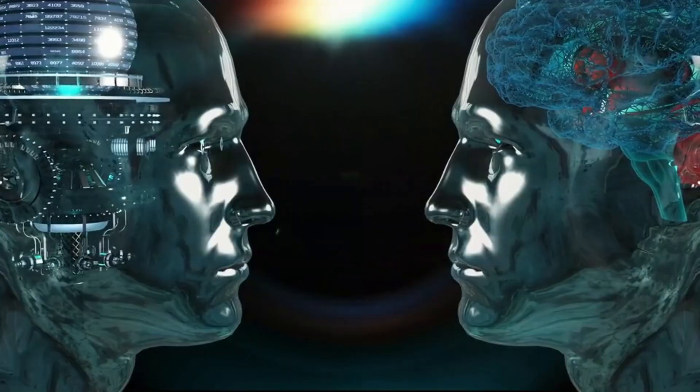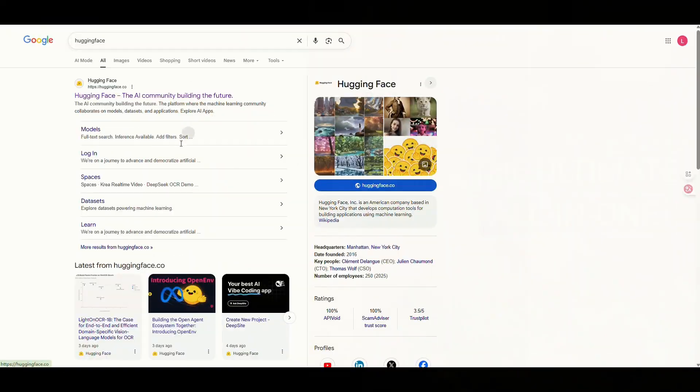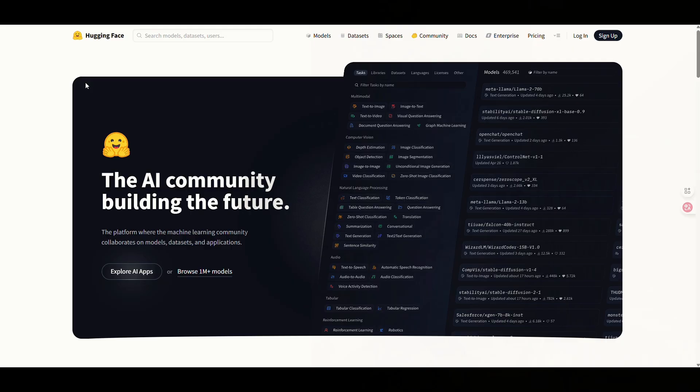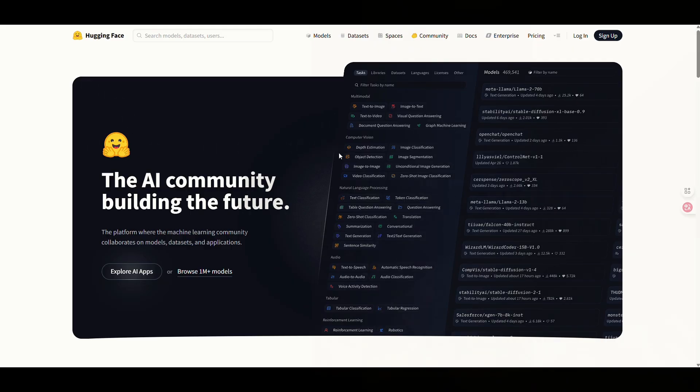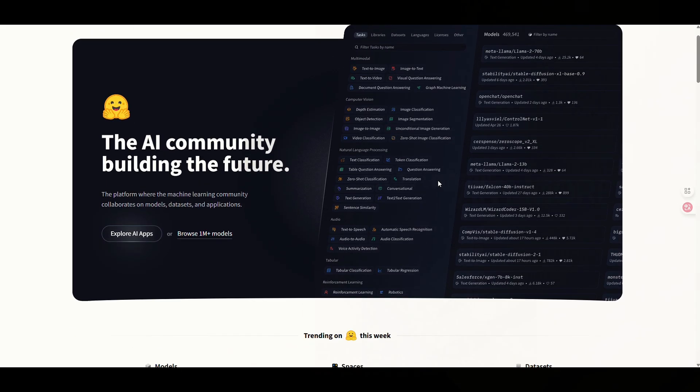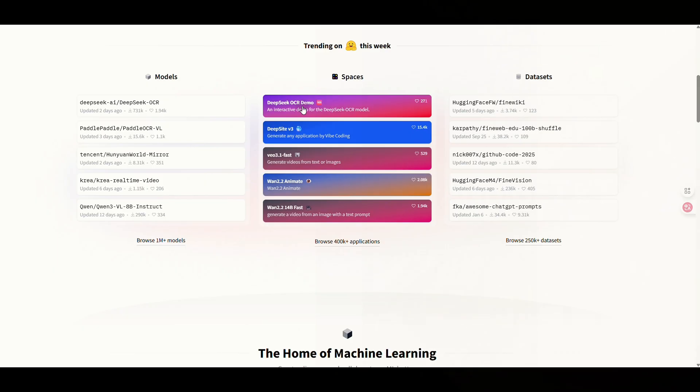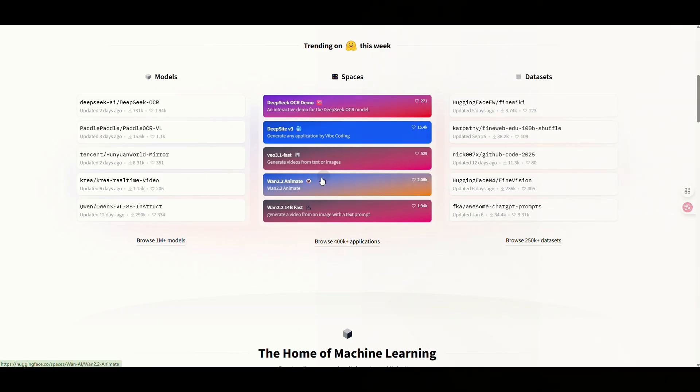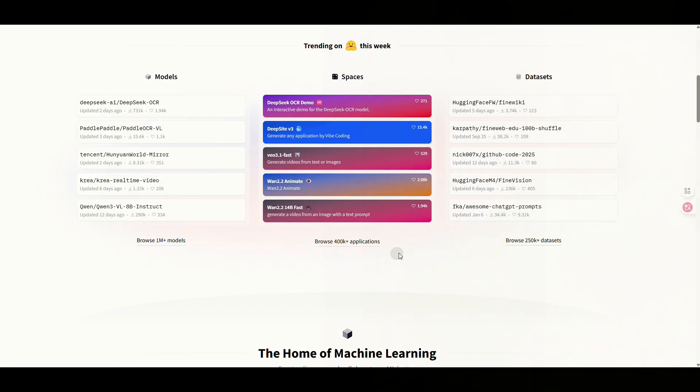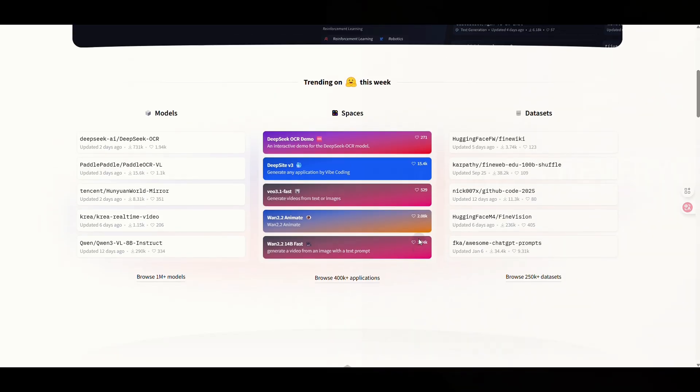Our main playground today is the renowned open-source community, Hugging Face. This place is packed with excellent free, open-source AI models. Once you're on the Hugging Face website, you'll see various models available for generation. Our focus today is to directly target those proven image generation models that deliver outstanding results.